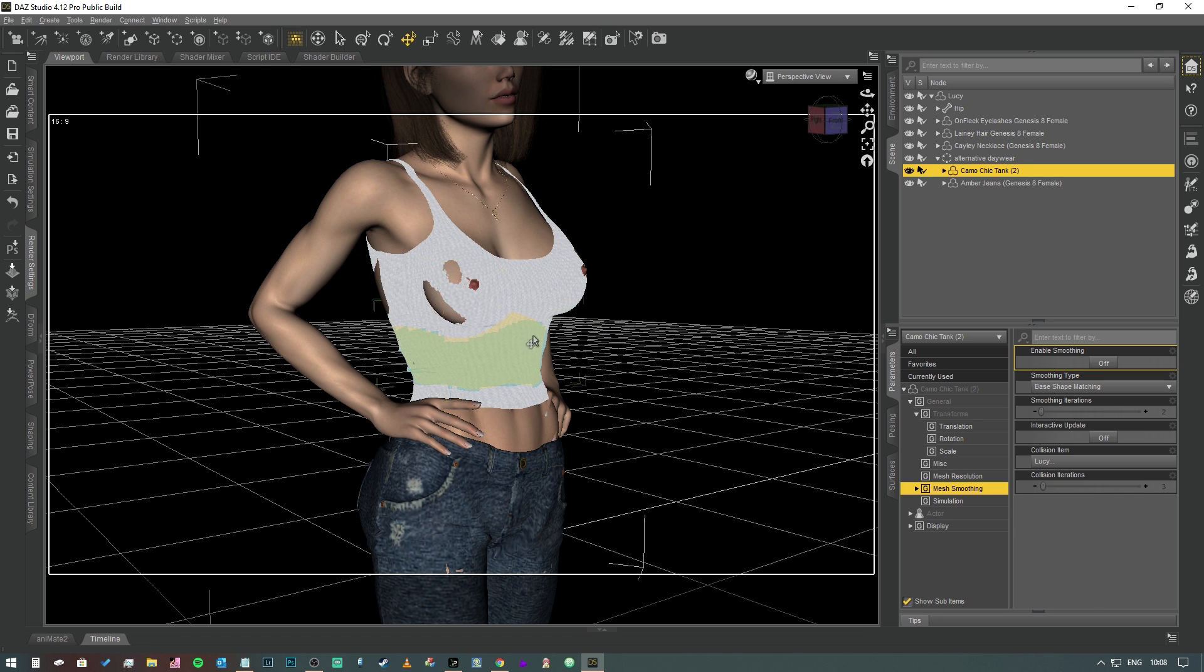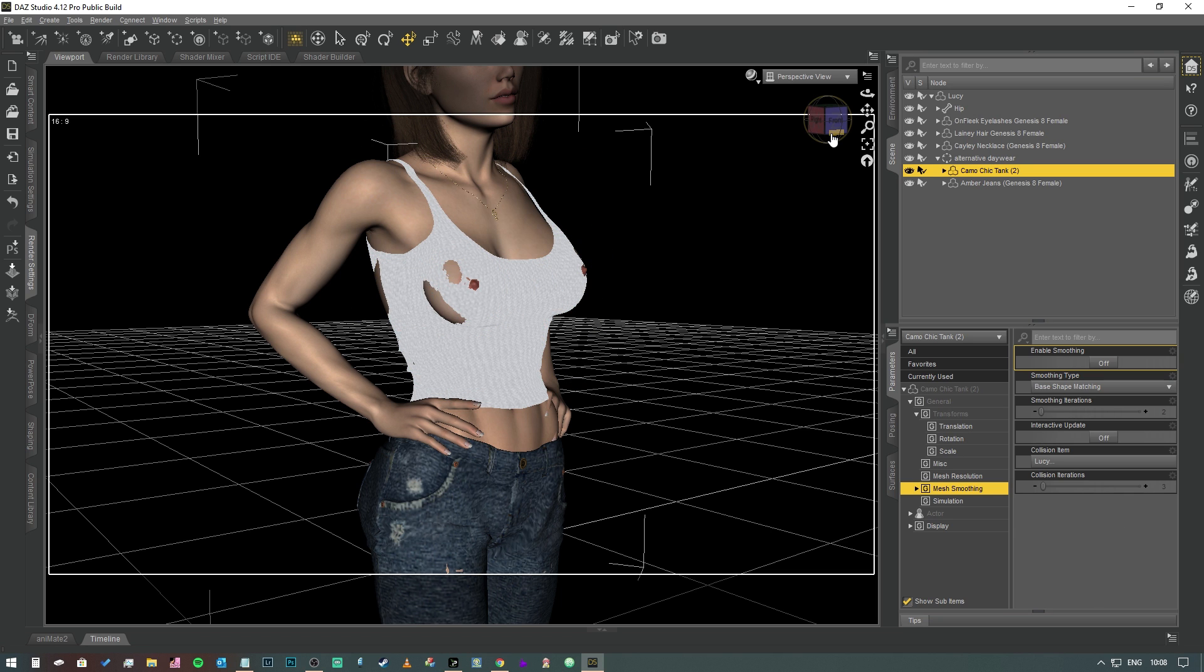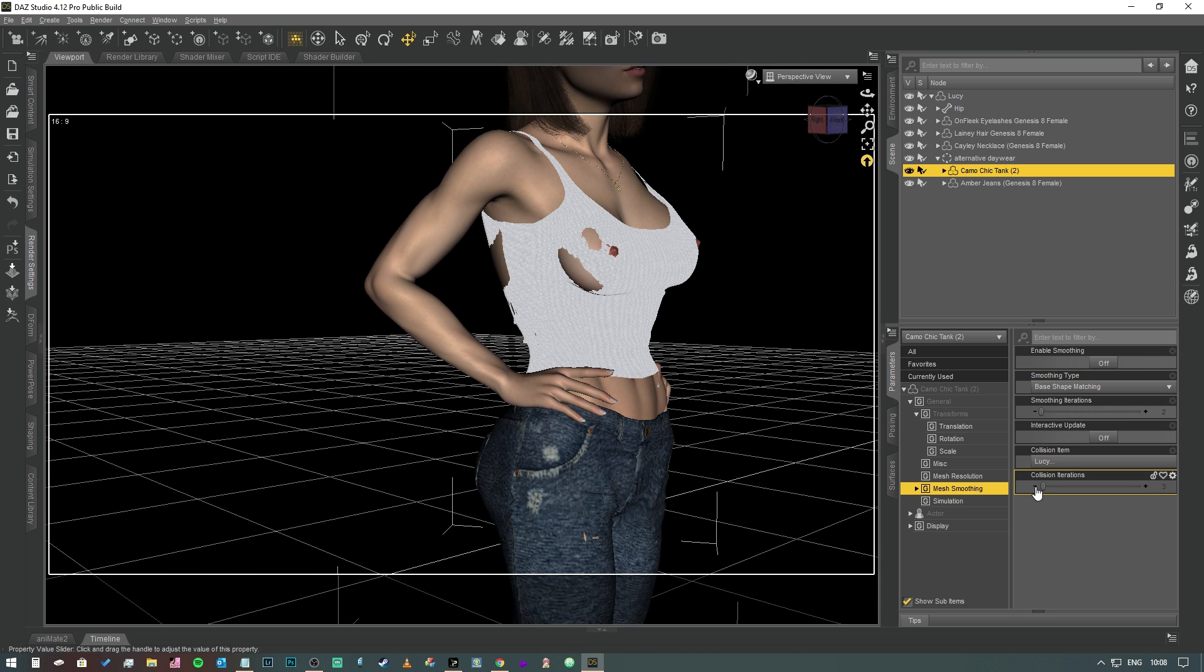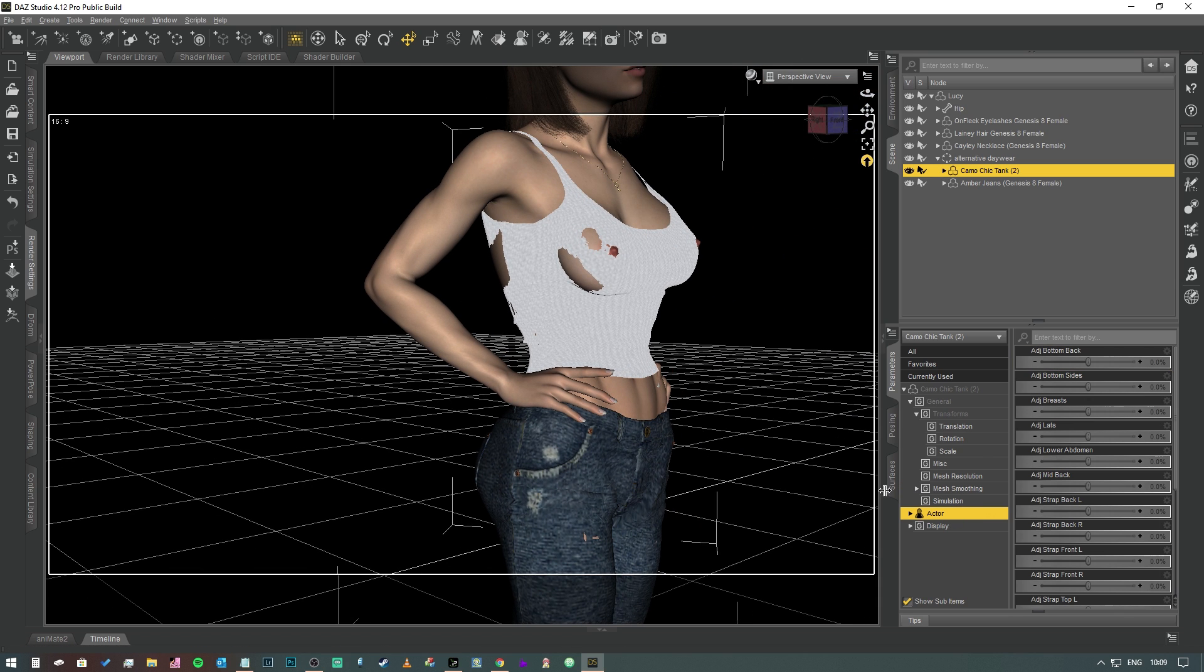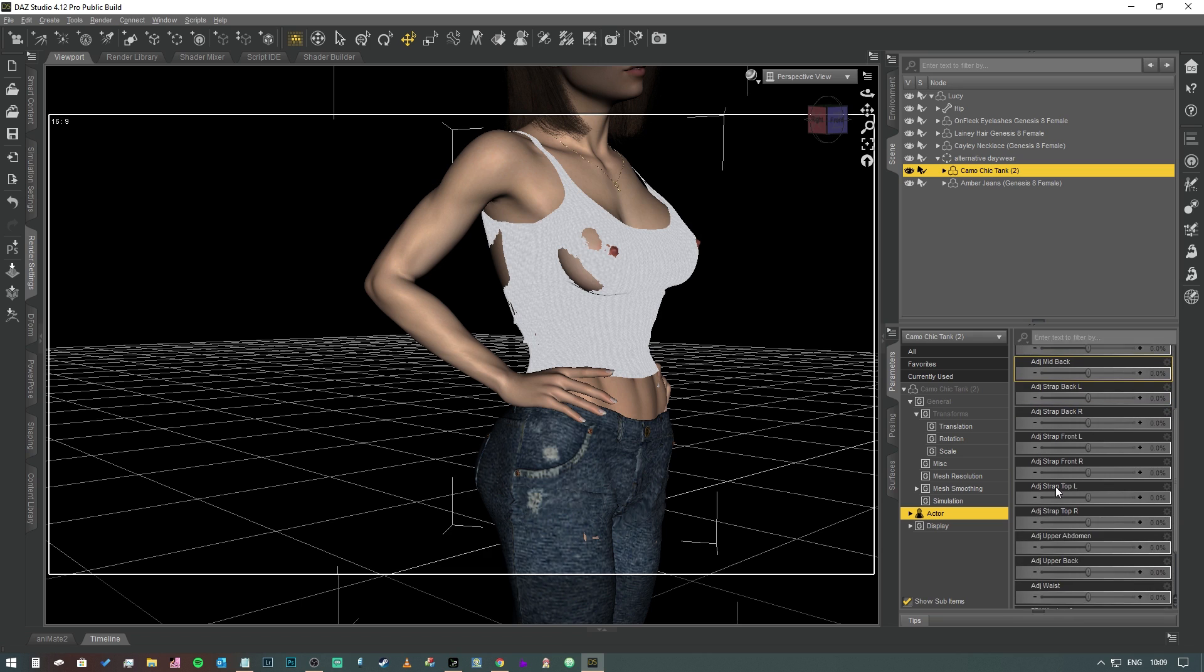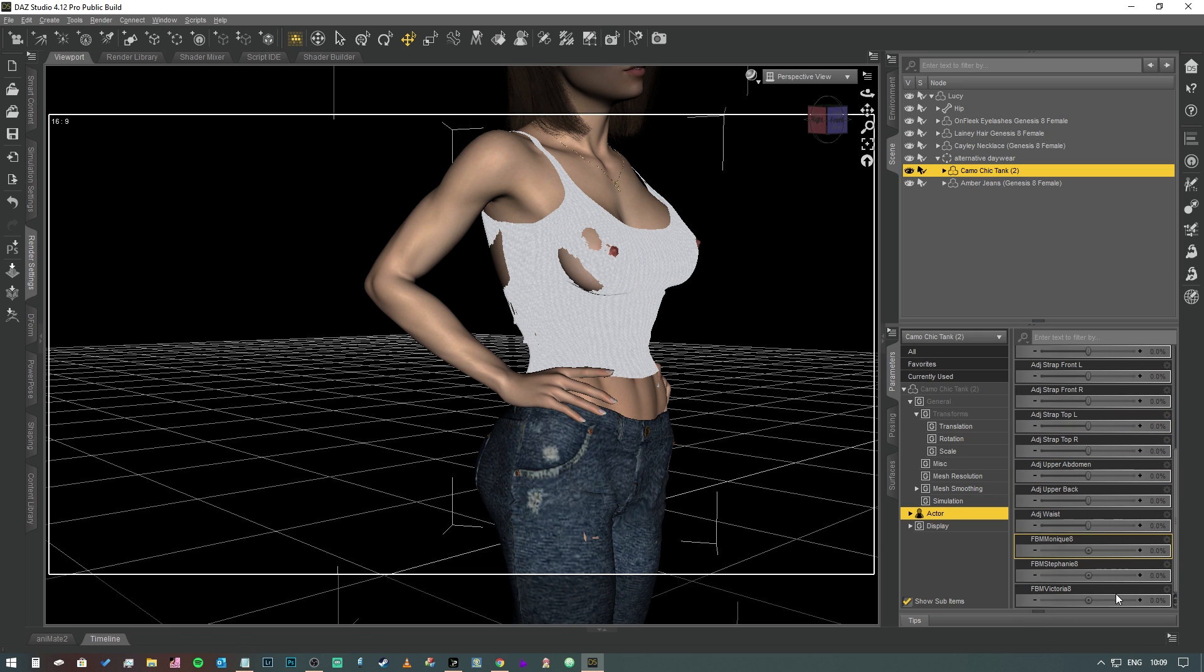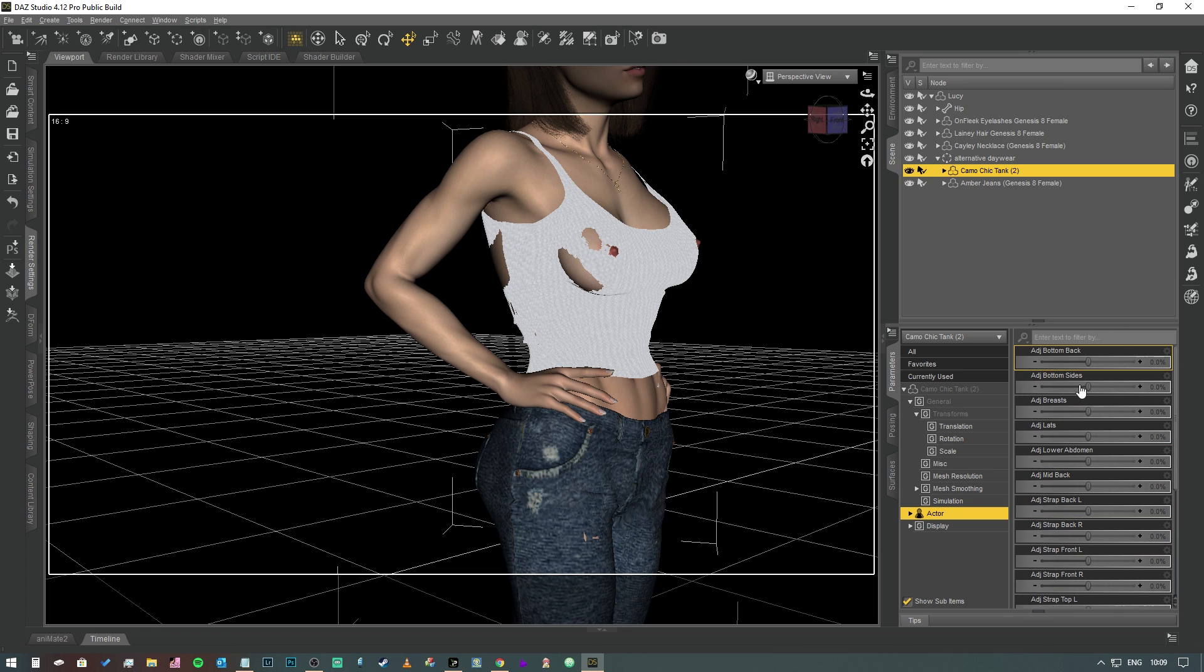Then we're going to go into mesh smoothing. Mesh smoothing I'm going to turn off. Now as you can see, the mesh has now started poking through different parts of the body. Before we start the D-Force simulation, we need to fix that.